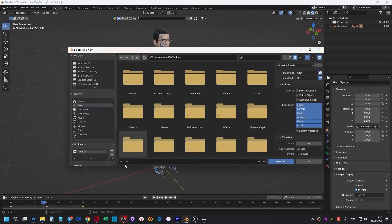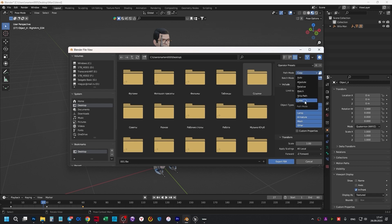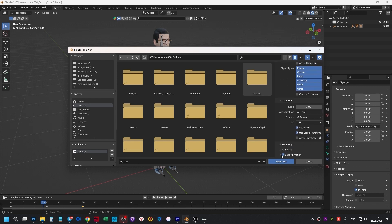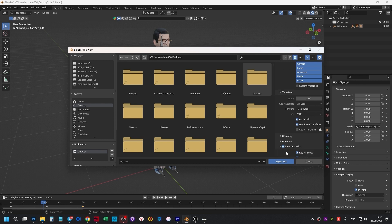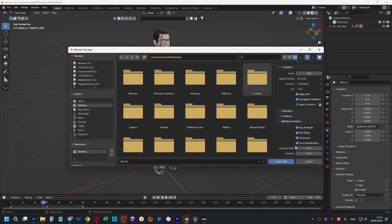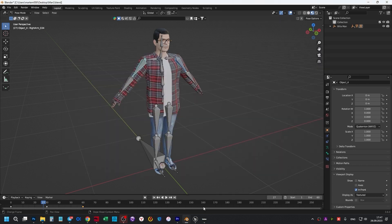The path to the desktop, the name 001, path mode, select Copy, click Embed Textures. Back in animation, leave everything as it is and click Export FBX.